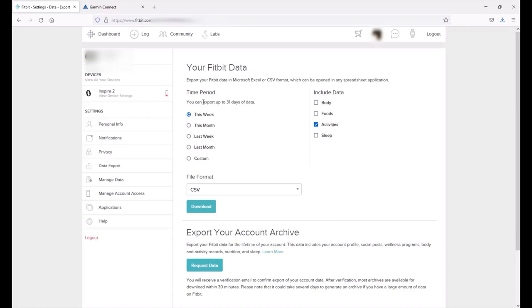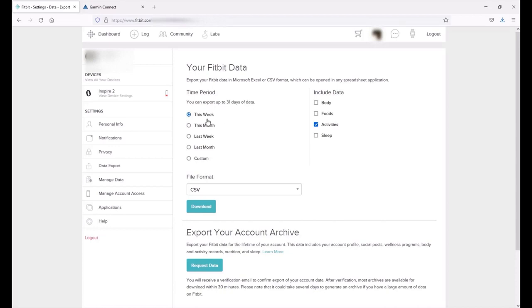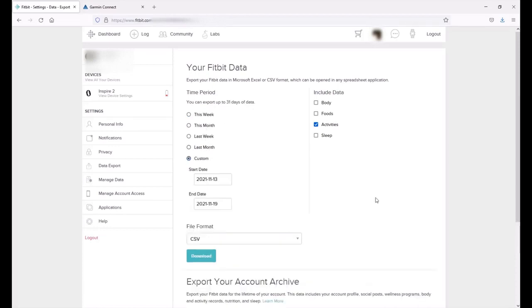Now I can do up to 31 days of data at a time. That's about the biggest drawback of this - you can't just go pull the last five years of data. You can do it but you have to do it in 30 day chunks. So I can do this week, this month, last week, last month, or custom. Well I'm going to do a custom range.